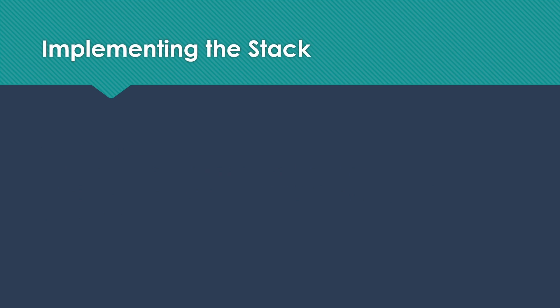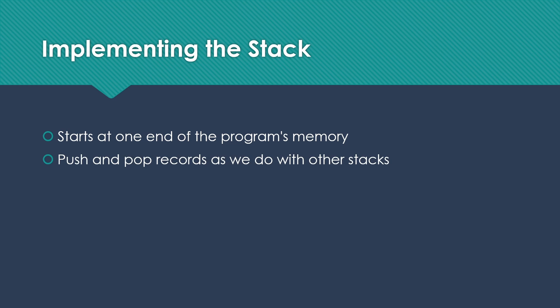So how do we actually implement the stack? We're going to start at one end of the program's memory. And then we're going to push and pop records as we do with other stacks. So whenever we call a function, we're going to put its function activation record on the stack. Whenever we're done with a function, when it completes, we're going to pop that record off.